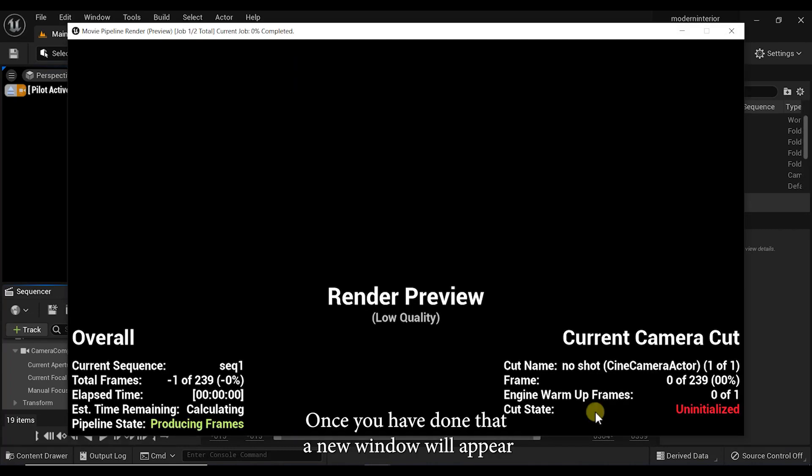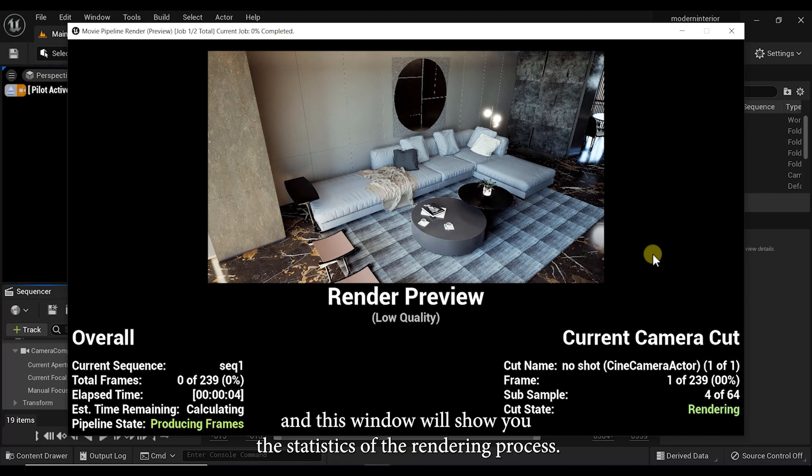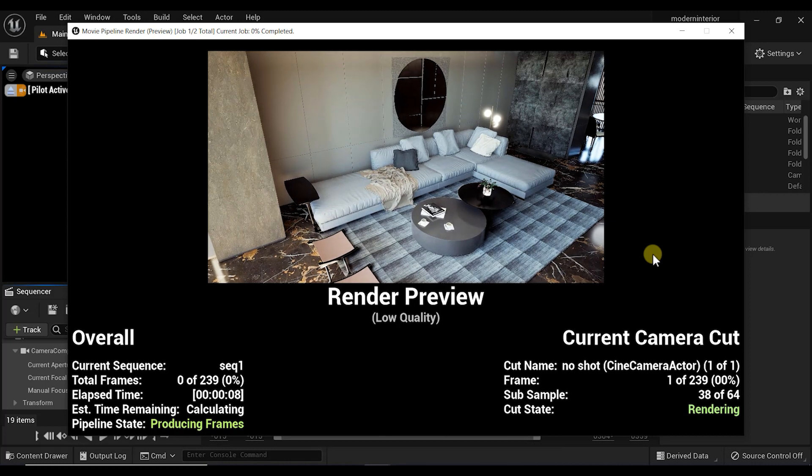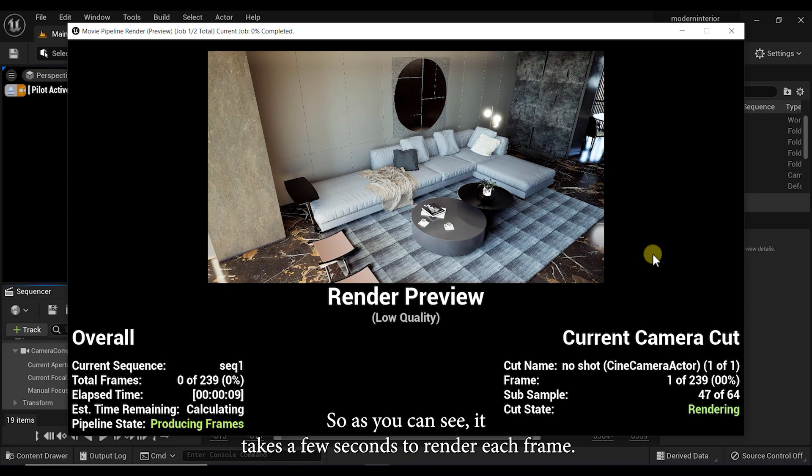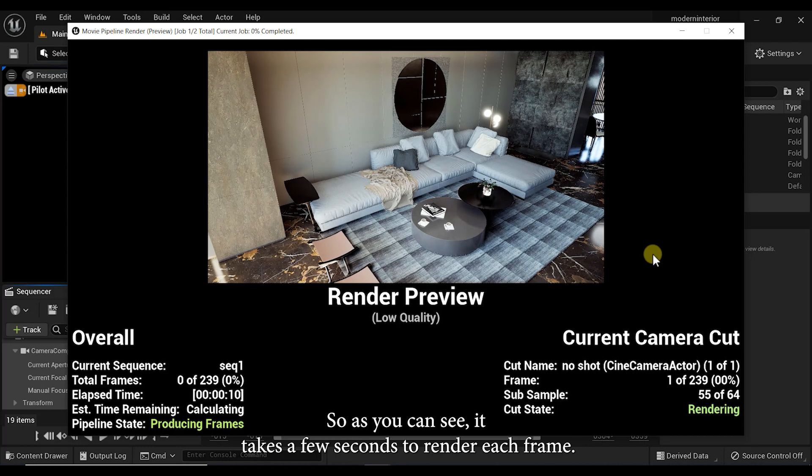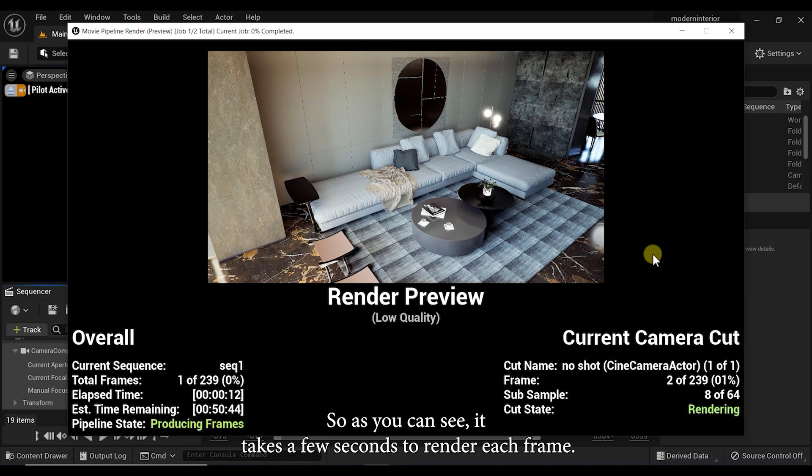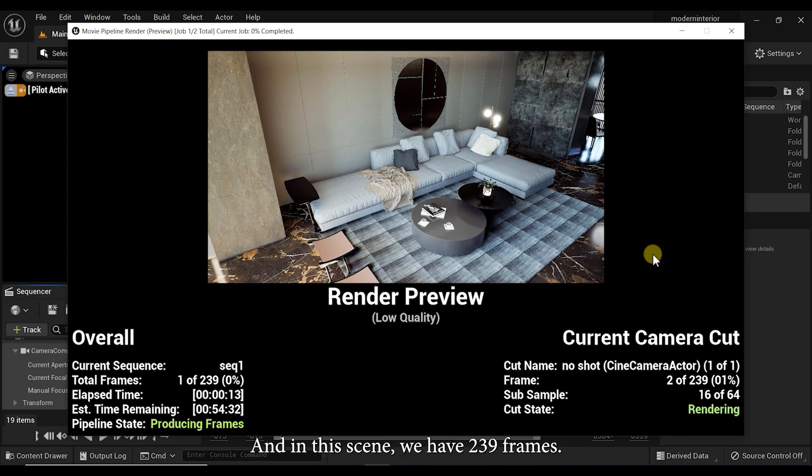Once you have done that, a new window will appear and this window will show you the statistics of the rendering process. So as you can see, it takes a few seconds to render each frame and in this scene we have 239 frames.